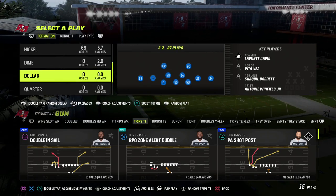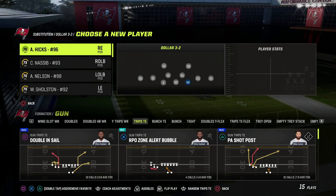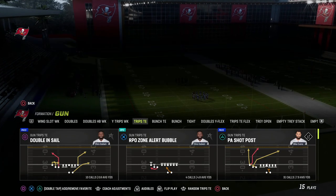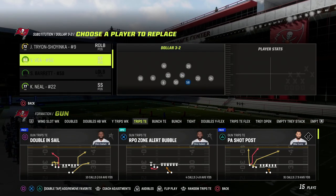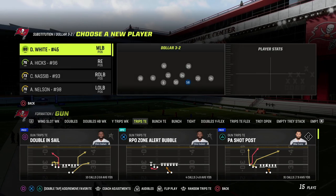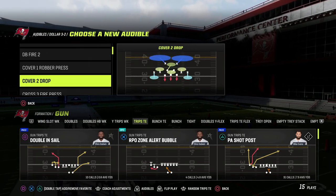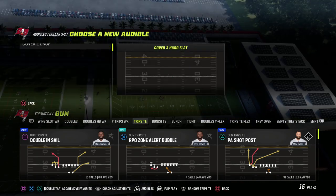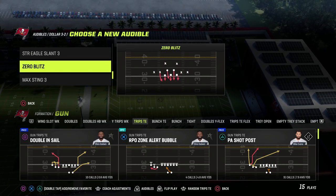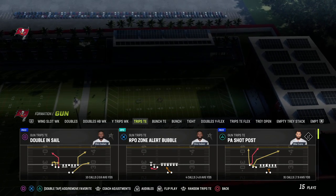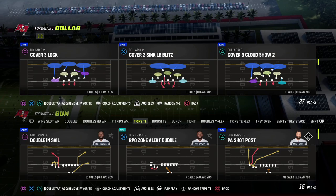If you are watching this video and you want to learn how I run my trips tight end offense or really any of my offensive eBooks, make sure that you join our Patreon. I'll put a link in the description where you can join. The Patreon will get you access to all of my Madden 23 offensive and defensive eBooks, as well as all of the updates to those eBooks.